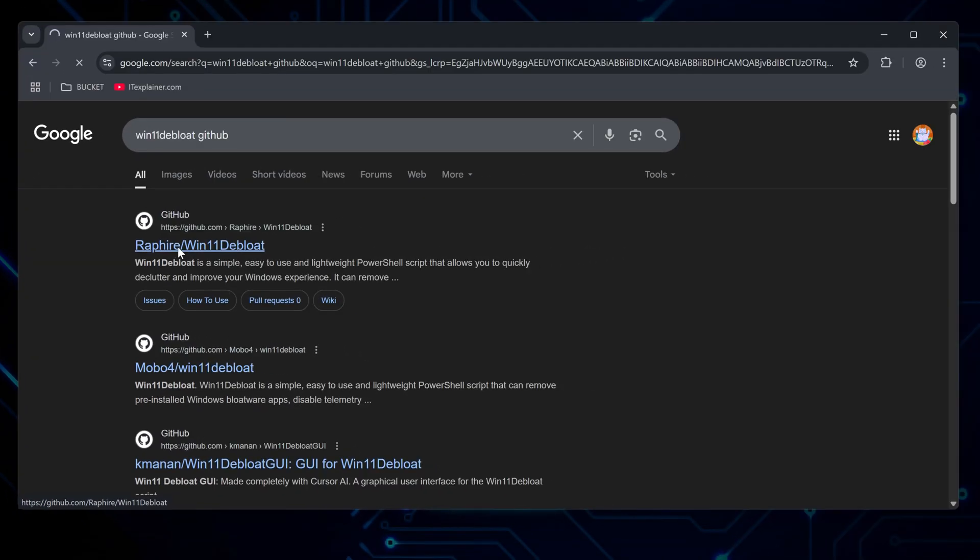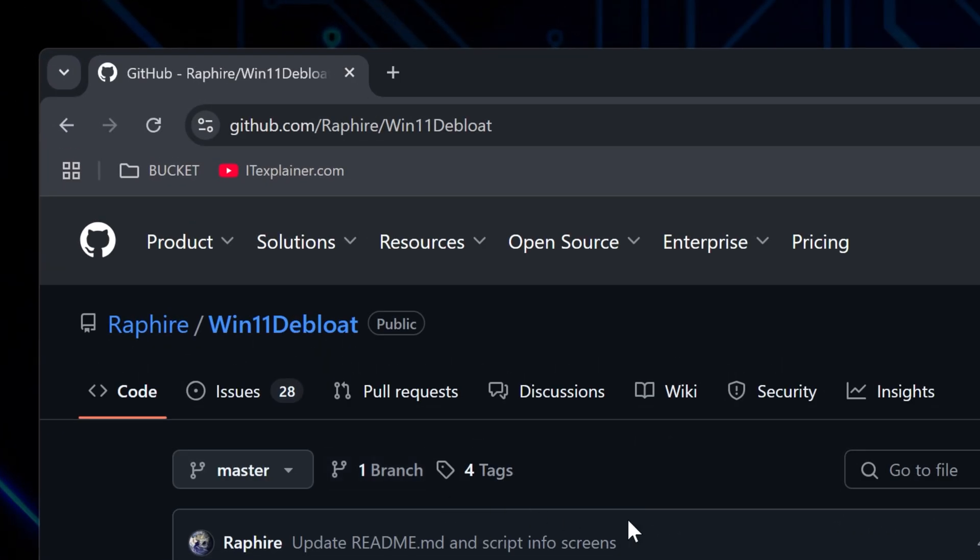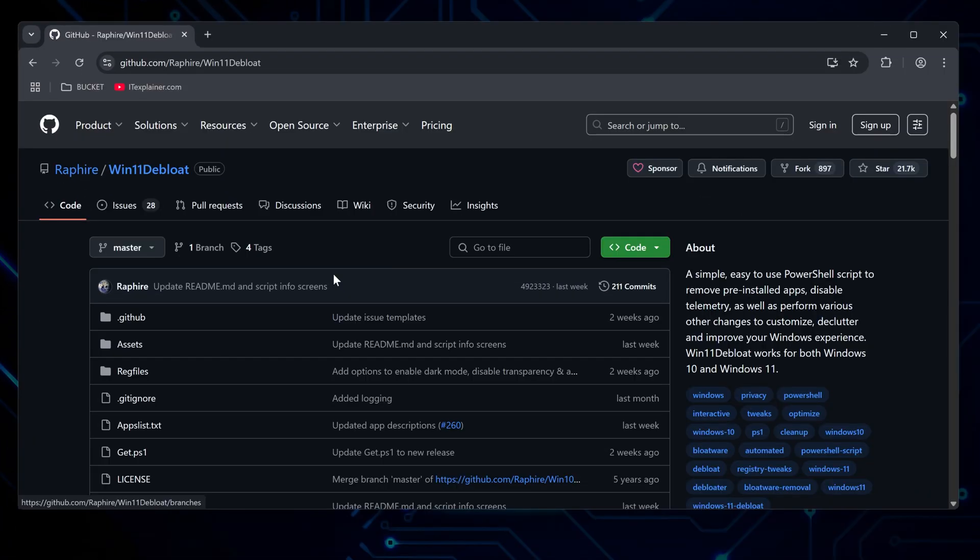but Raffire's version has the track record. You'll know you're in the right place when the URL shows raffire slash win11 debloat.